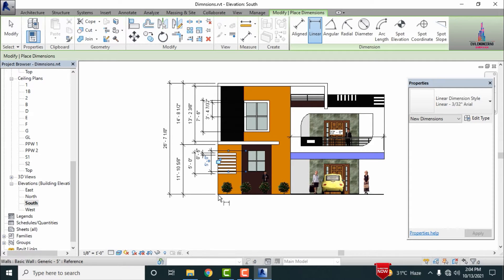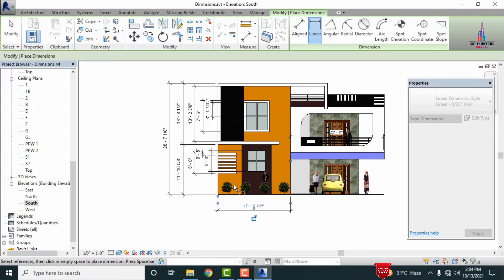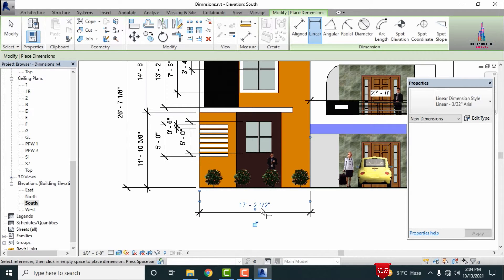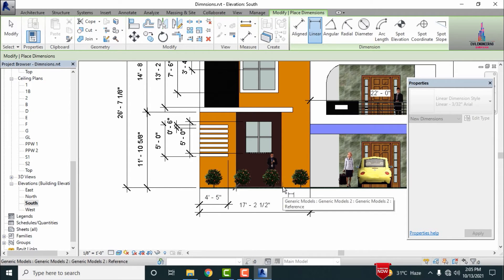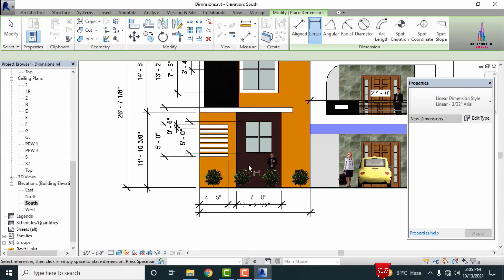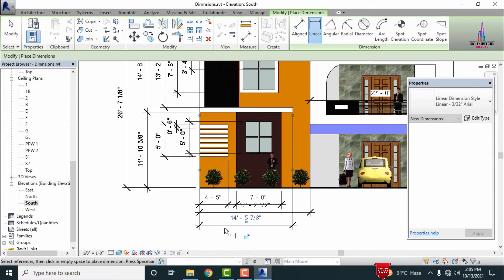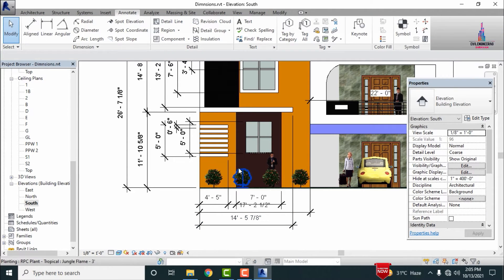Now measuring the horizontal distance — selecting the starting point and second point, clicking on the downward direction distance, which comes under 17 feet 2-point-something inches. Selecting the next starting point and ending point, which consists of a distance of 4 feet 5 inches. Then approximately 7 feet for that section. Selecting the next starting and second point, which comes under approximately 14 feet 5 and 7/8 inches.